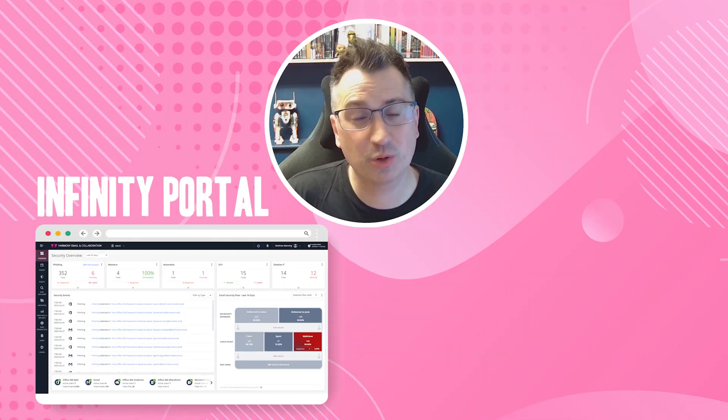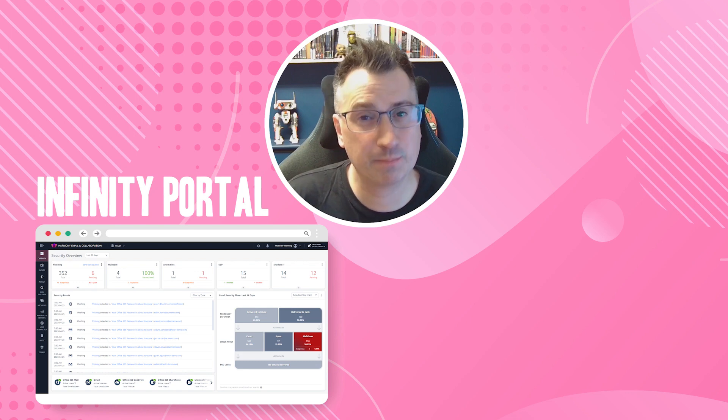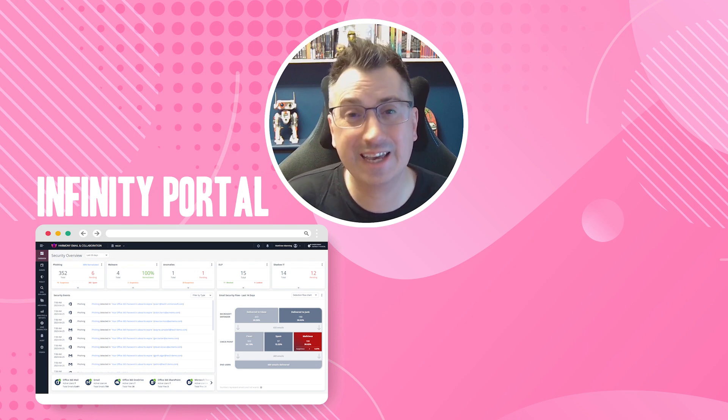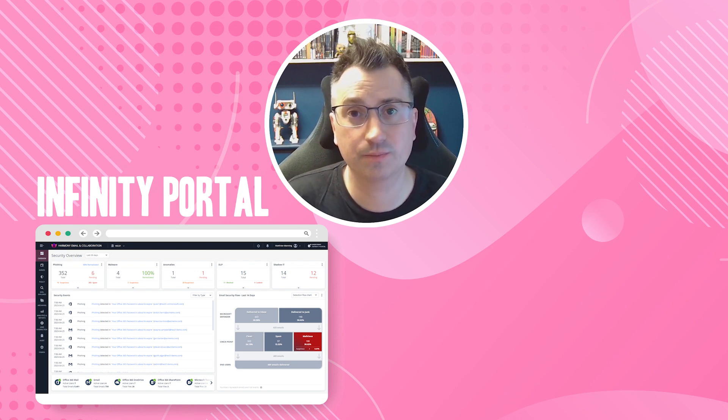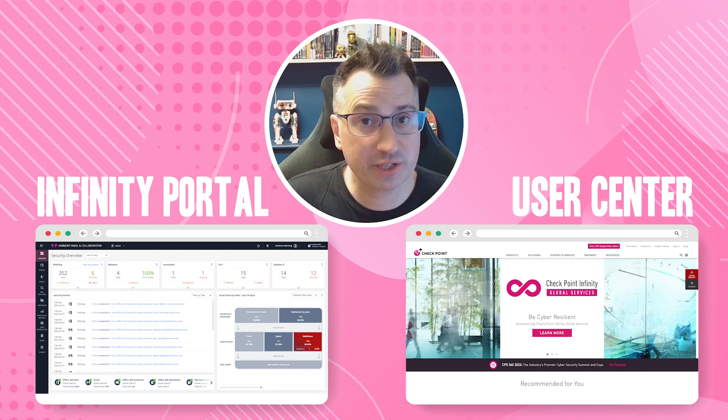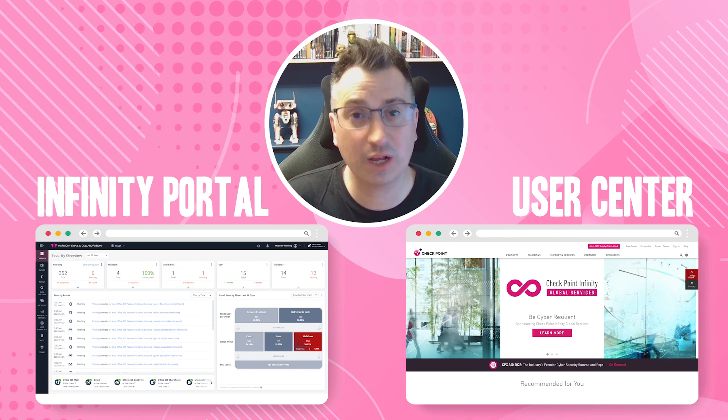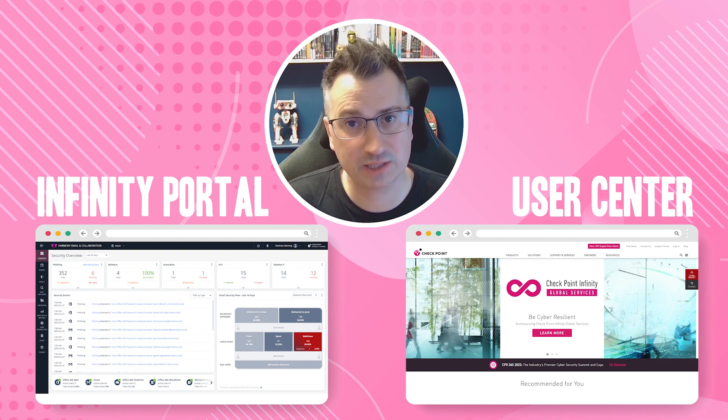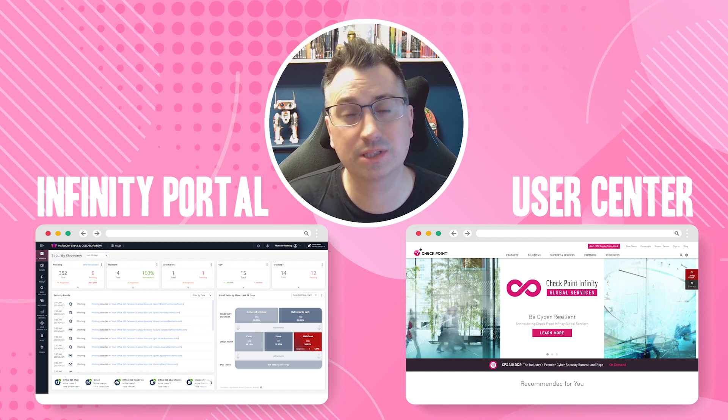The Infinity Portal is an online SaaS-based platform that allows you to technically administer all of your Checkpoint products. The User Center is the platform that holds your licenses and products that you've purchased. The two are incredibly important.